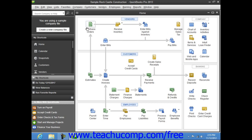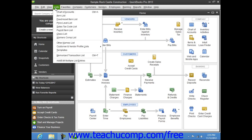For example, if you click the Lists command within the menu bar, you can see the keyboard shortcut for the Chart of Accounts command, which is Ctrl plus A on the keyboard.